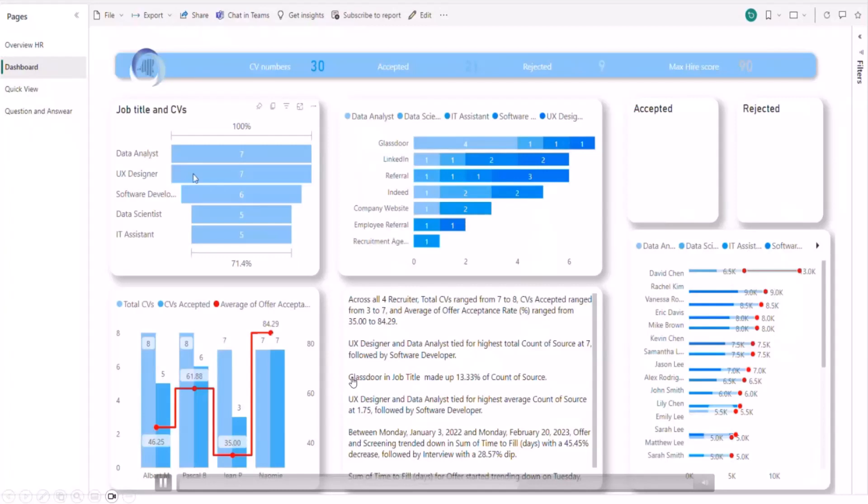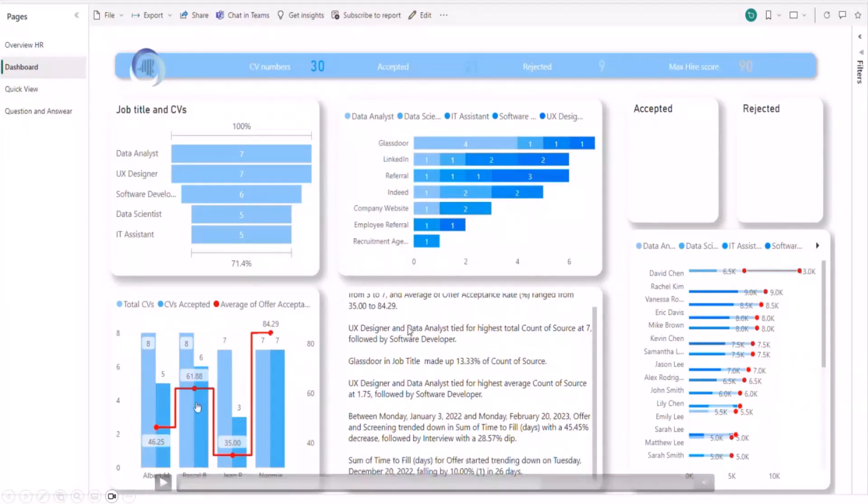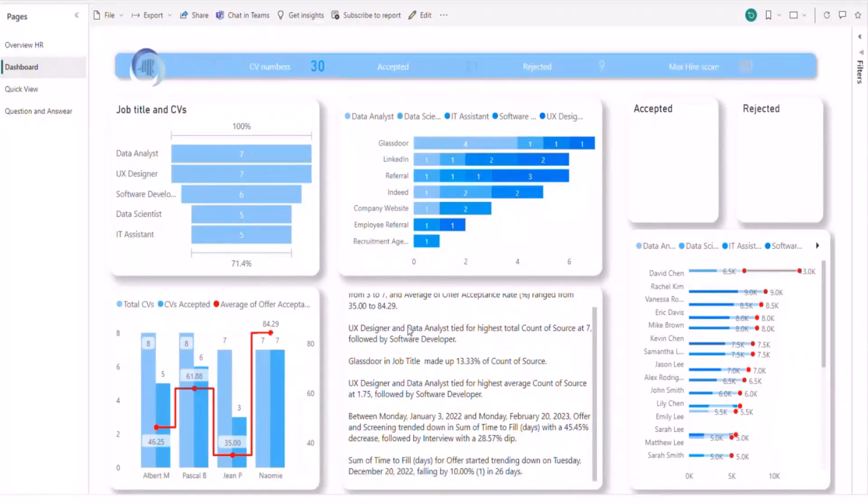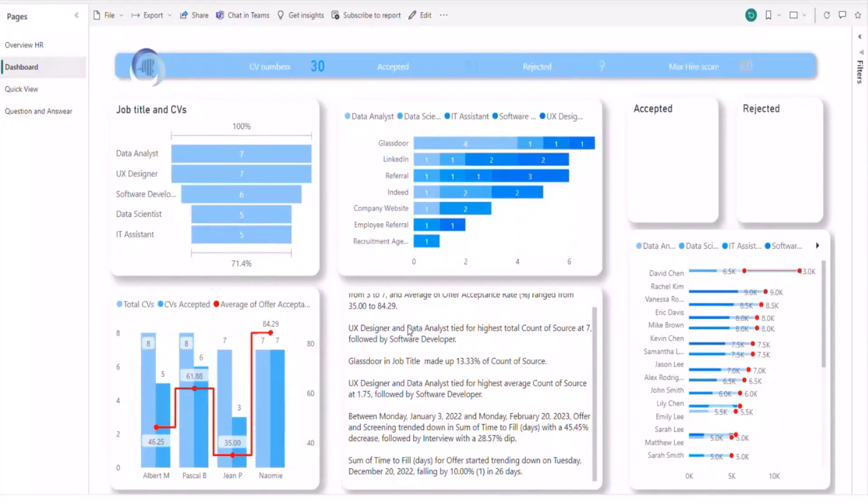And after that, we have another view which can help us to see a dashboard. In this dashboard, we have all information about the category of CVs we received and the platform where we get people who submit their information.